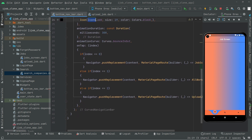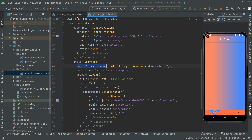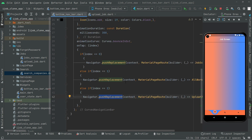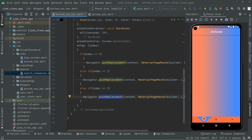Now everything is set — the icon and the index logic. If it's equal to 2, navigate the user to UploadJob. Press Ctrl+S to update the app. We're on the job screen. Clicking the all workers icon goes to the all workers screen — working fine. Clicking the new add icon navigates to the upload job screen.